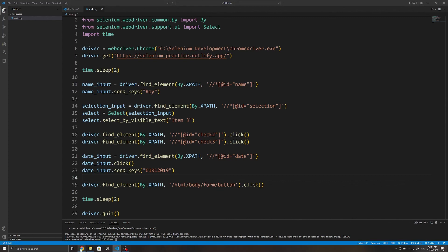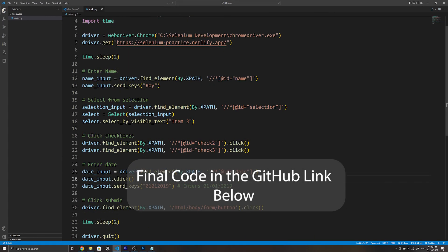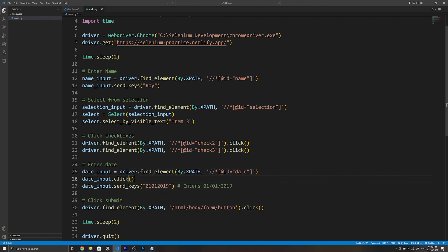That's how to work with common input fields on the web using Selenium and Python. If you have any other input fields you'd like to see covered, or any feedback, feel free to comment below. If you enjoyed this video or it helped you, please consider subscribing or liking to help the channel grow and see more content like this.